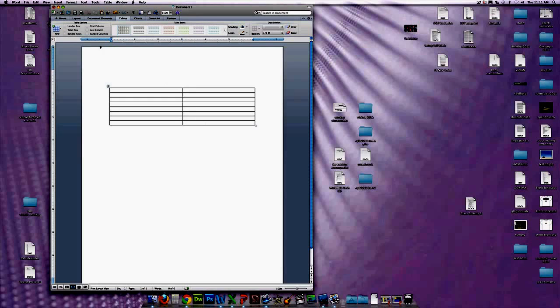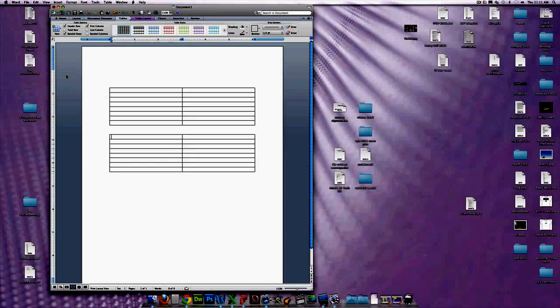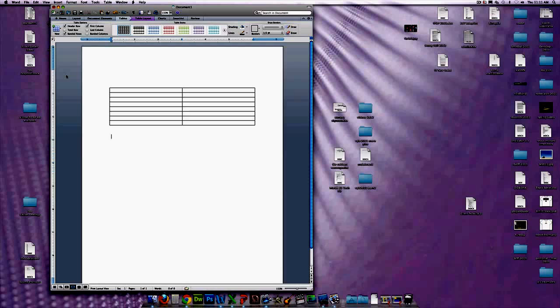Another way to do this: you can go up here to New and then just scroll over what you want. In this case you want two by eight and it gives you the same exact thing. So you can get rid of that — we're only working with one.